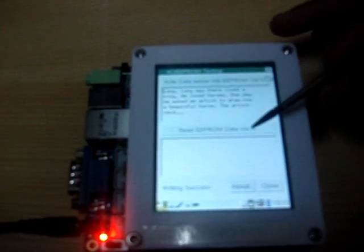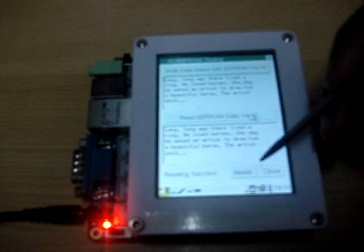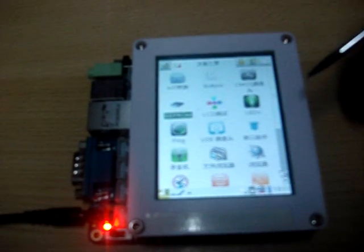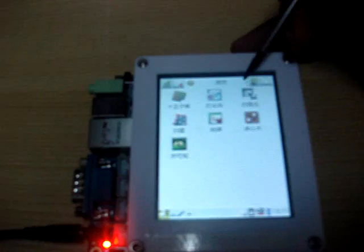Just write this text to EEPROM. We have written the text. Now we will read the EEPROM via the same I2C protocol. You can see the same text has been read back here. So just close it.